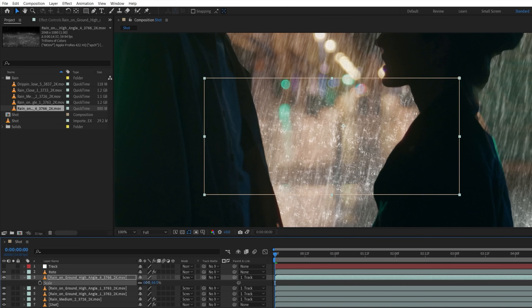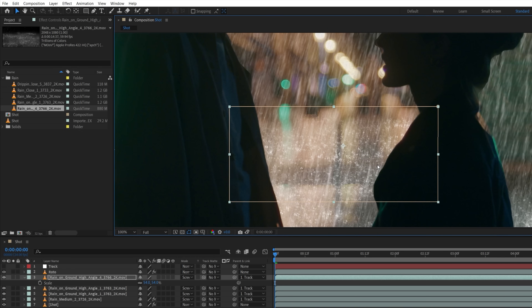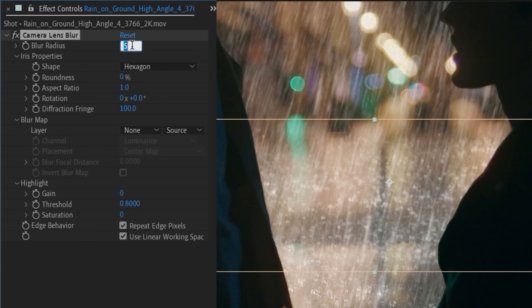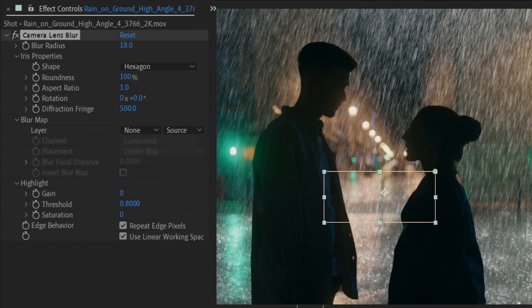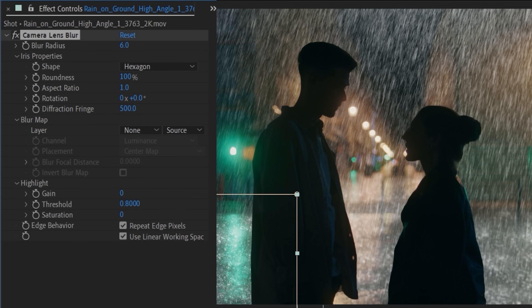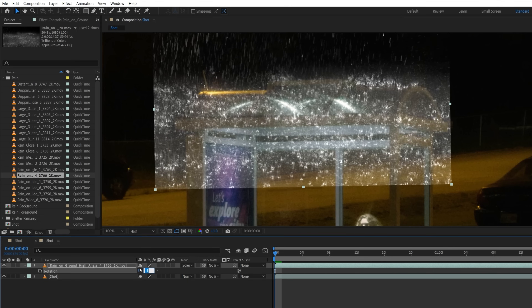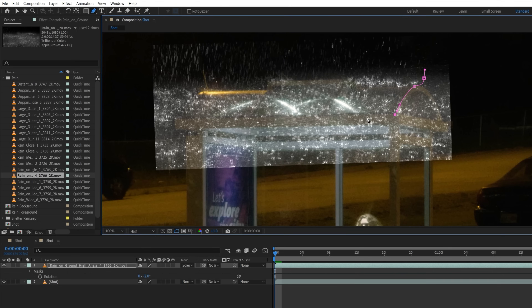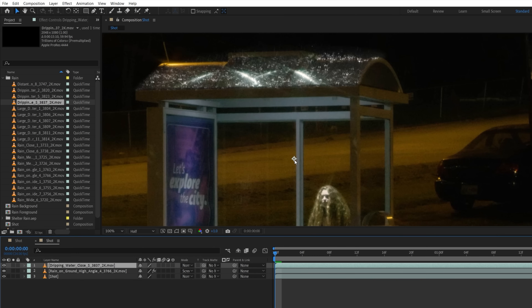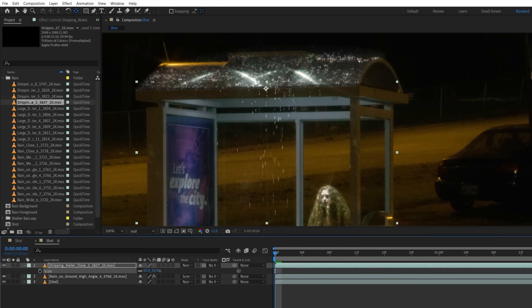Then we'll use another ground asset even more in the distance. On this one, we'll add a camera lens blur and boost the value to closer match our footage. Now we'll copy this effect to the other ground interactions, but lower the value a bit since these are supposed to be closer to the camera. Also keep in mind that the more surfaces in your shot mean the more rain interactions you need to add, including water dripping down where needed to add that realism.